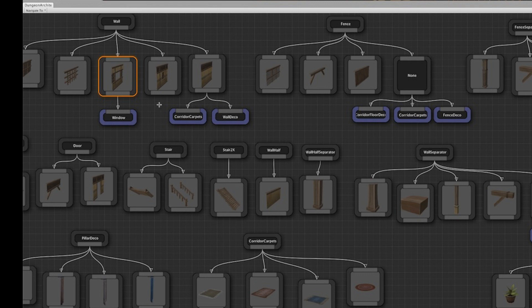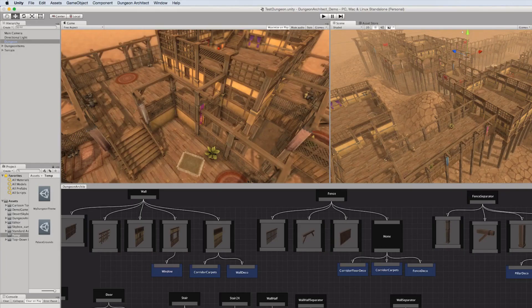Here's an example of a theme file where I specify that I would like to place these meshes on the walls, these meshes on the stairs, and so on. Each node can take different rules, and that gives you a huge amount of flexibility. We'll be covering each of these in the later videos.